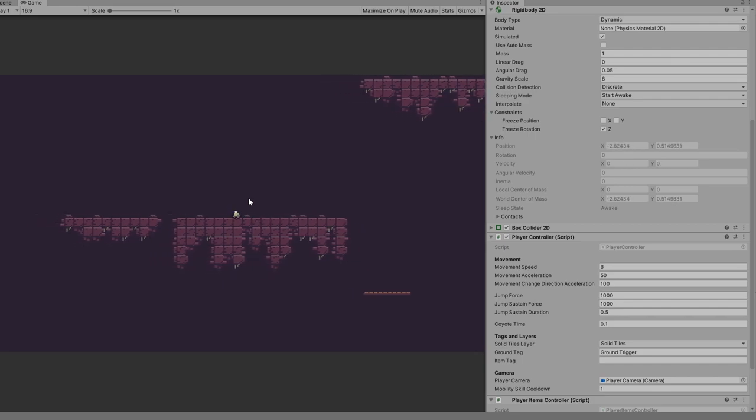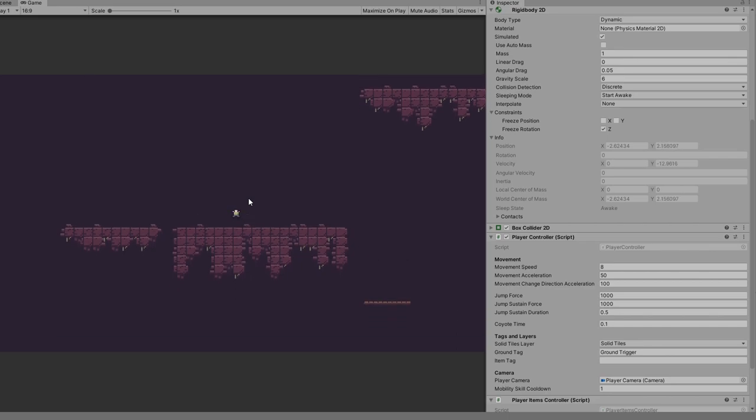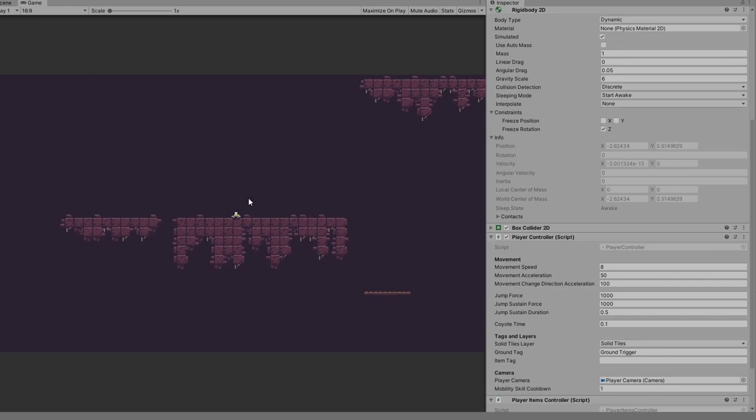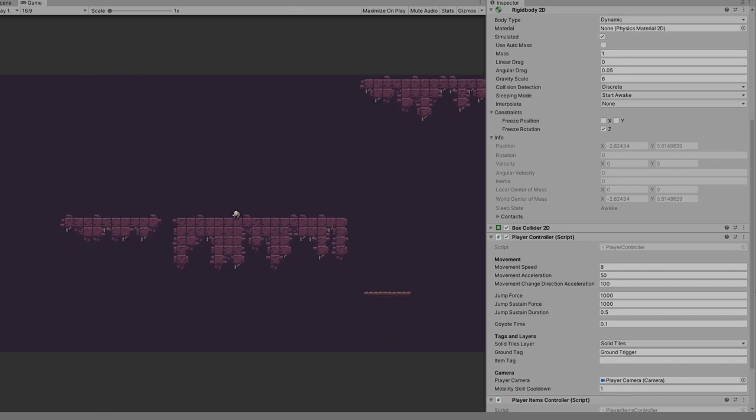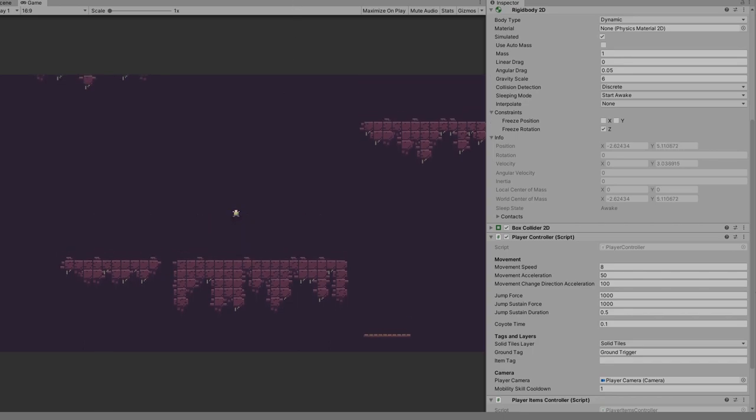This force is set by the movement acceleration and if the player is changing directions, the movement change direction acceleration is used instead to prevent the player from sliding.